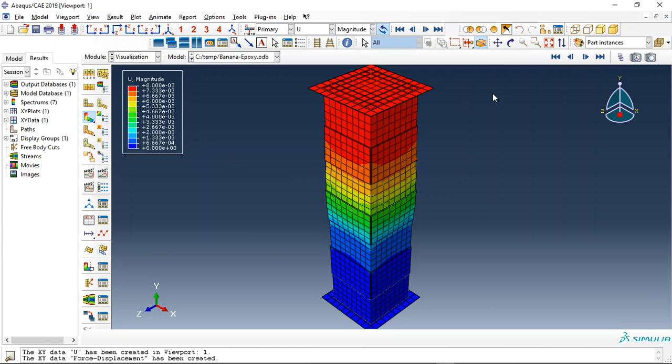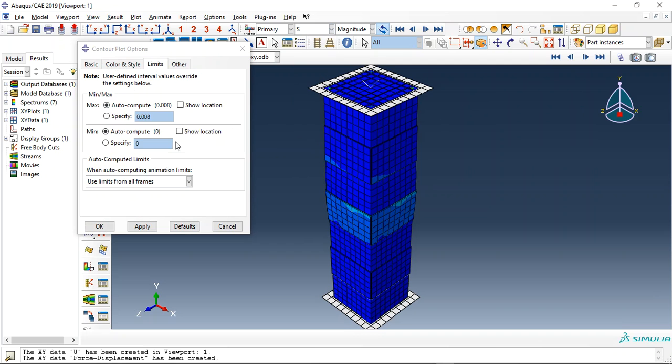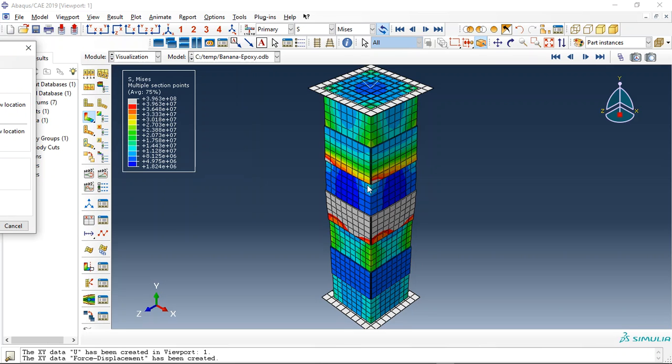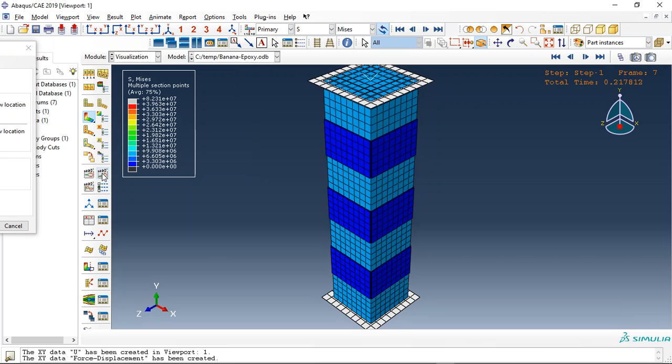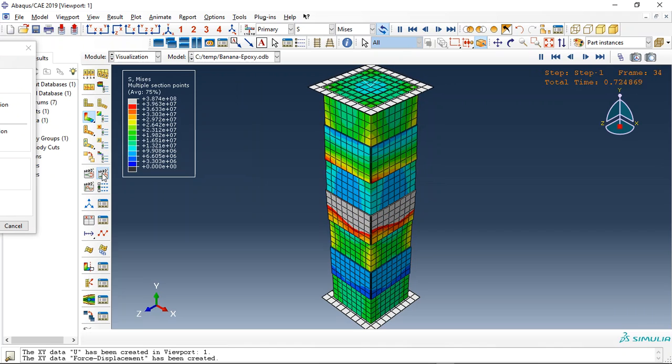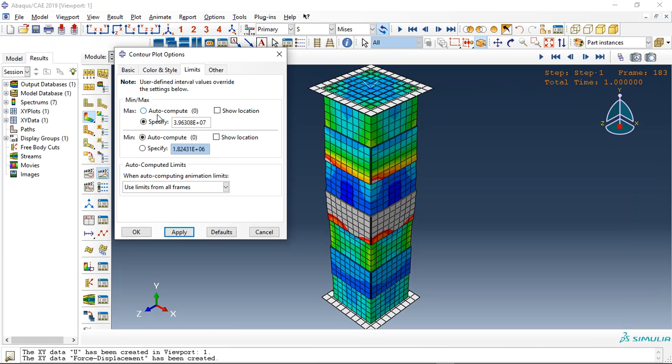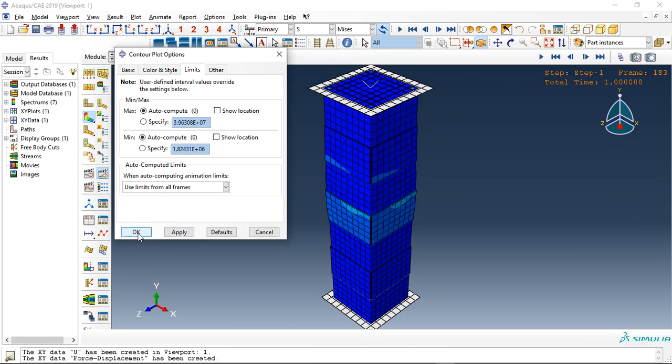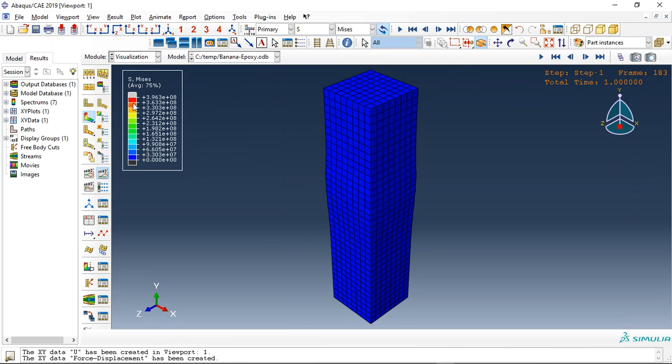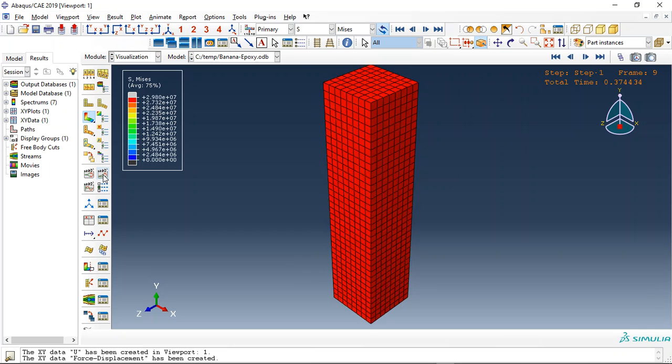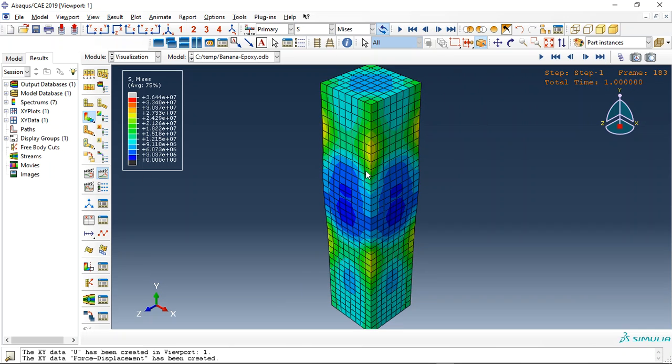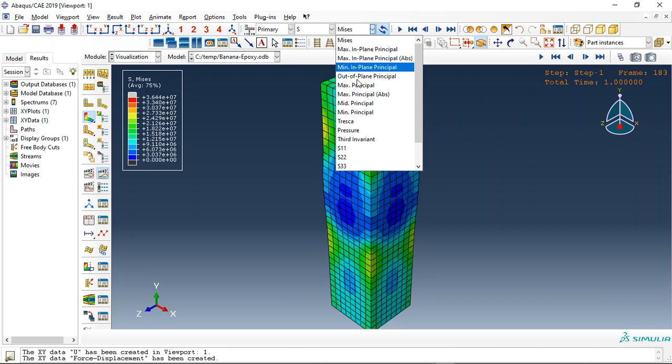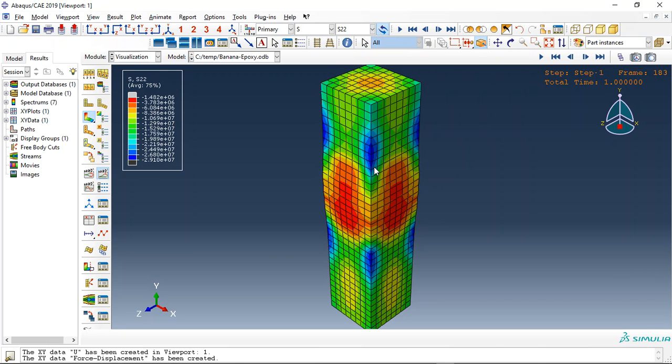This is the displacement and we can request the stress for instance, and if we change the stress to seven, we can see the better view of the stress here. This is the last frame and now let me check the concrete. This is the concrete column. This is the stress pressure and S22, the negative means this is compression stress.